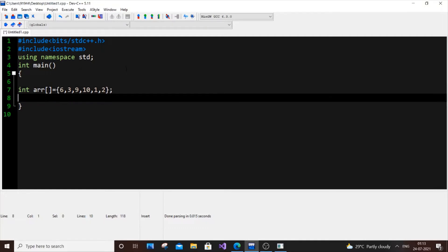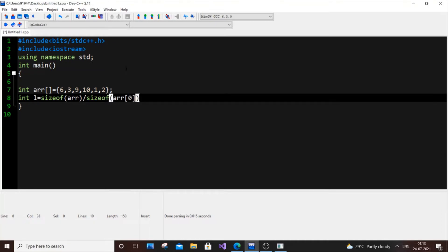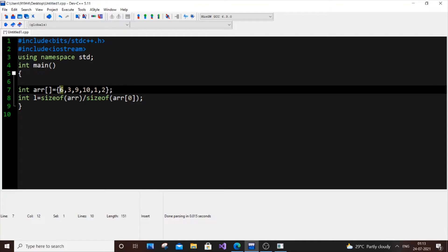So the first thing we need to do is we need to get the length of array. In C++ we don't have any inbuilt function to get the length of array, so we need to find it manually. So let L equal to, it's really simple, size of arr slash size of arr of 0. So what it means is that in our array, each element has 4 bytes, so this one is 4, 4, 4, 4, and 4. So our size of arr will give us 6 into 4.